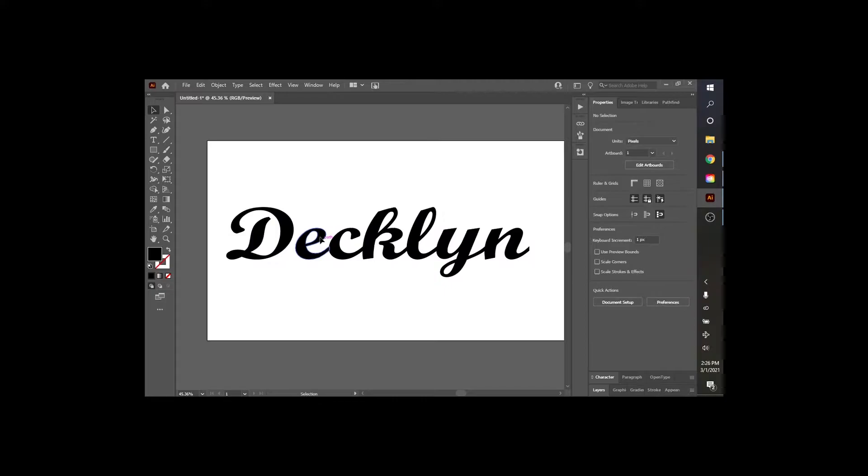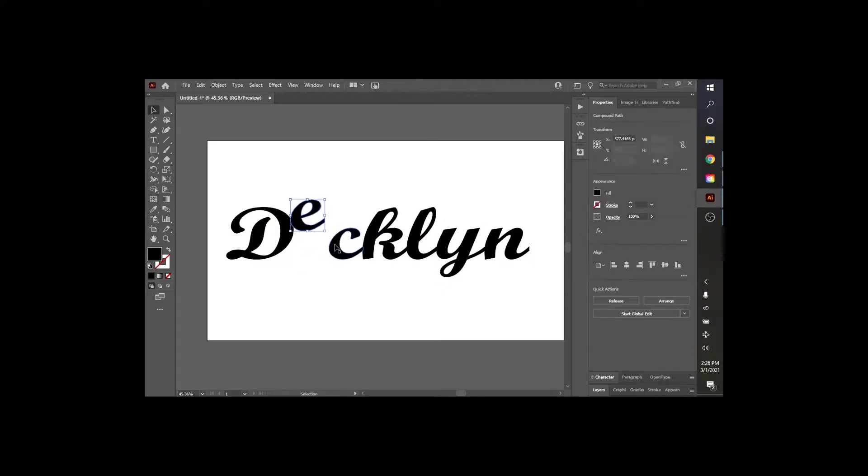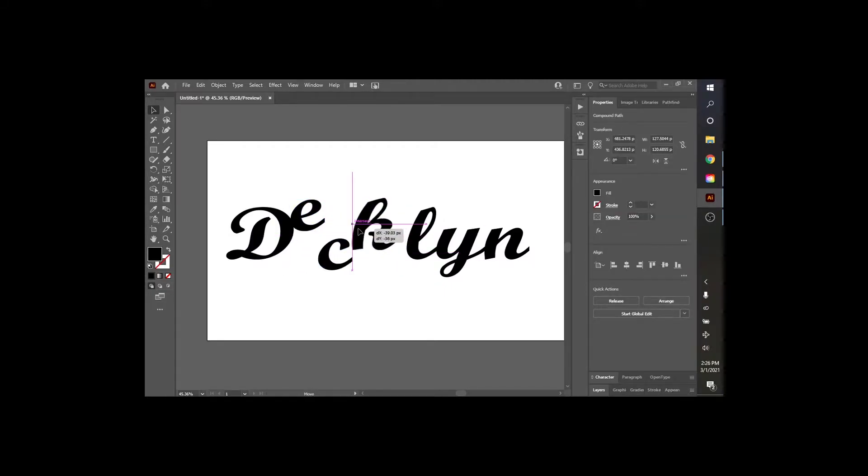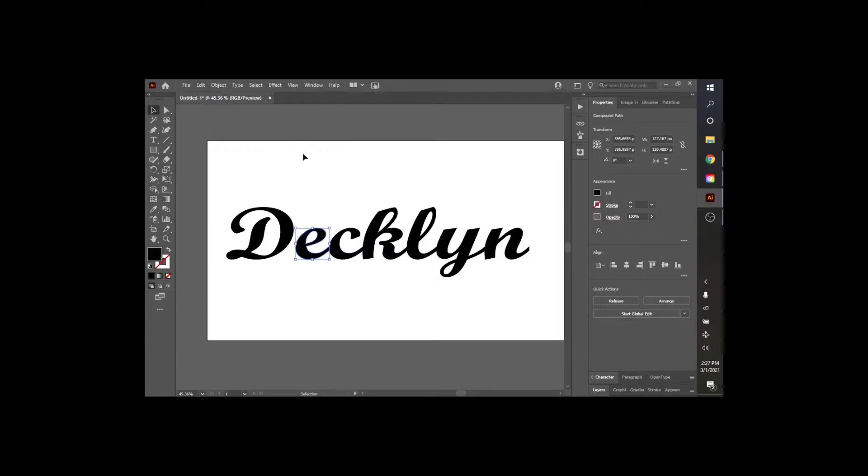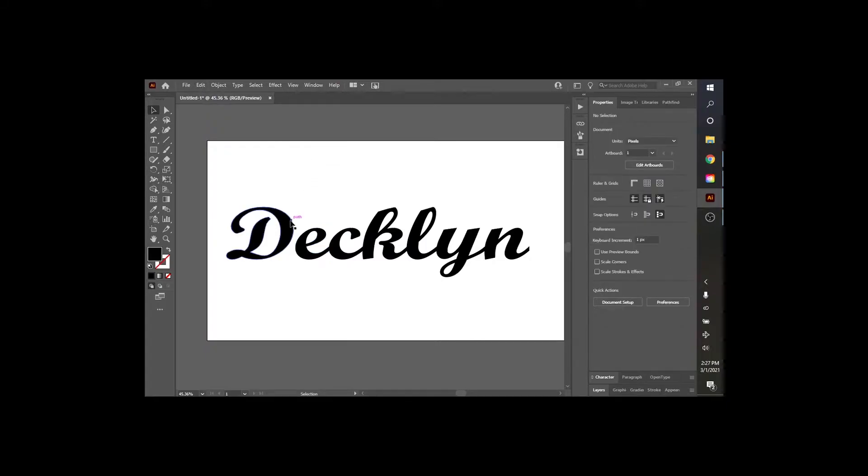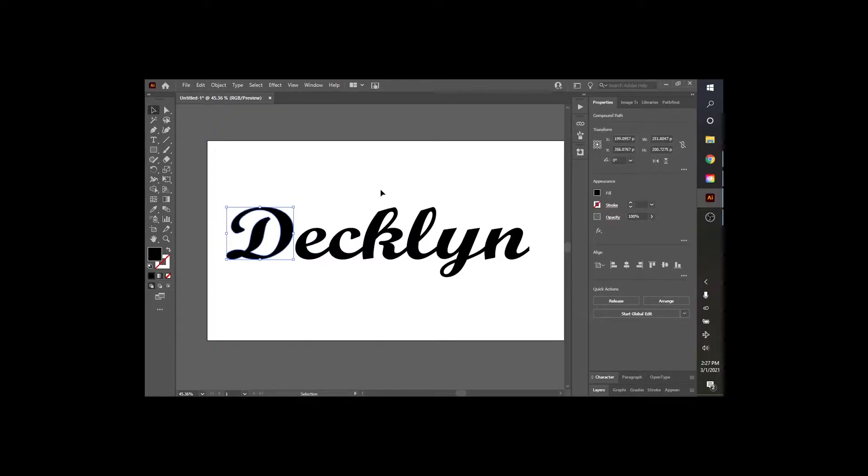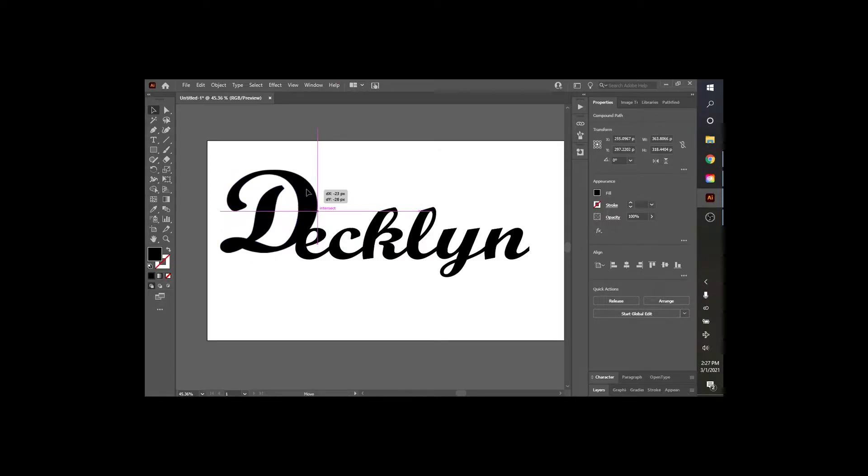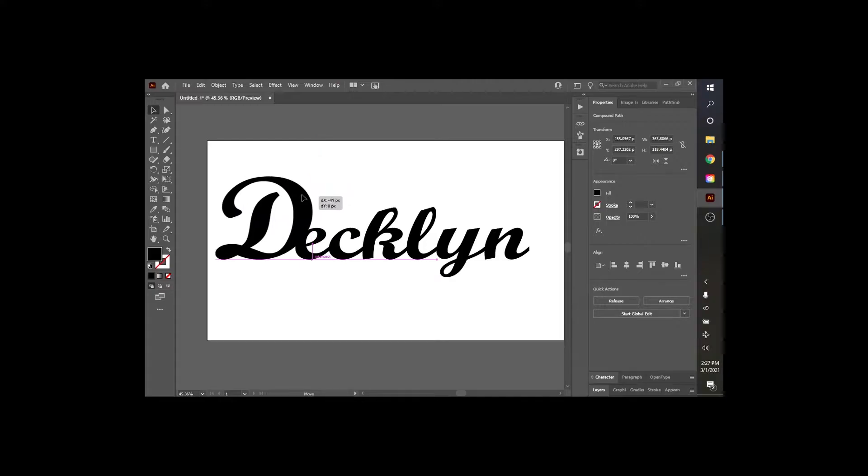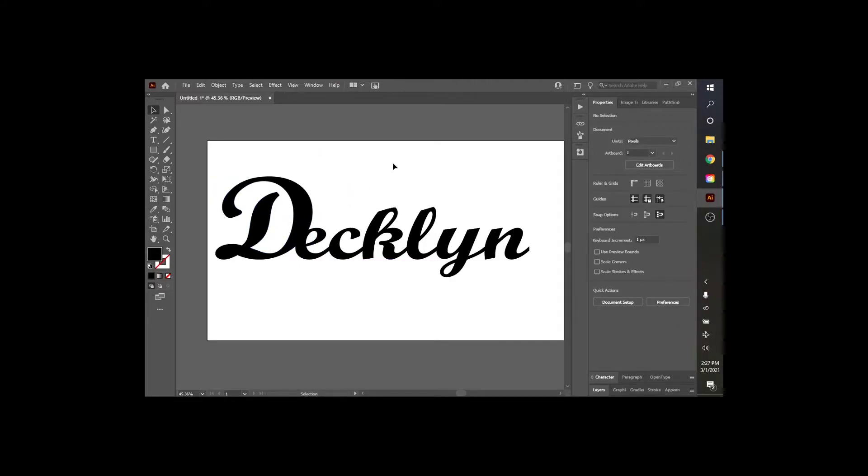So now each one of these is ungrouped like that. We can move them around however we want. I'm just going to move this D over. We can make this D bigger, so if you wanted to make a bigger, exaggerated D for your first letter of the name, we can do that.